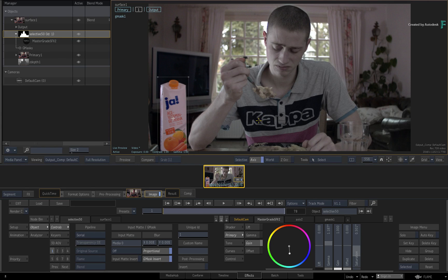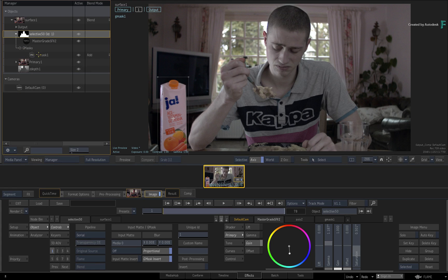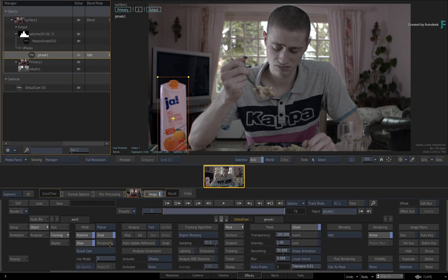So the workflow is the same as before when combining Keyers, Masks and 3D data within the Selectives. Select the mask and perform a planar track to match the movement of the image.